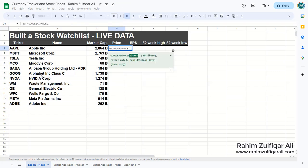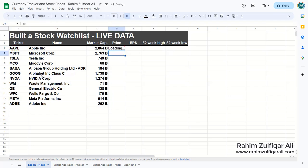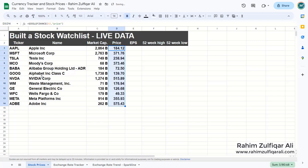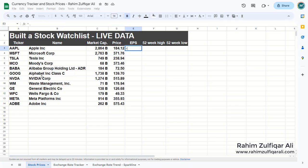Use the price attribute, close the bracket, and Ctrl+D. At this point, a disclaimer: the data is not sourced from all markets and may be delayed up to 20 minutes. The information provided is solely for informational purposes, not for trading purposes or advice. This is a disclaimer from Google Sheets as well.